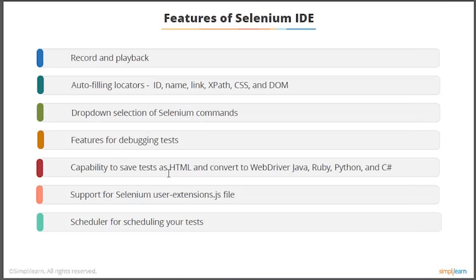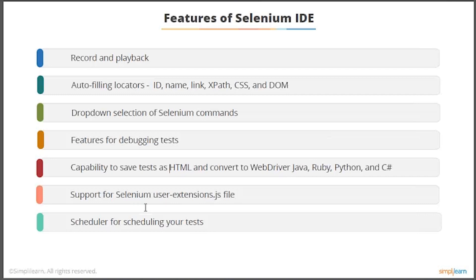Test scripts that you have created or recorded can be saved into HTML, and you can also convert them into WebDriver. There's support for Selenium user-extension.js files, and a scheduler for scheduling your tests.